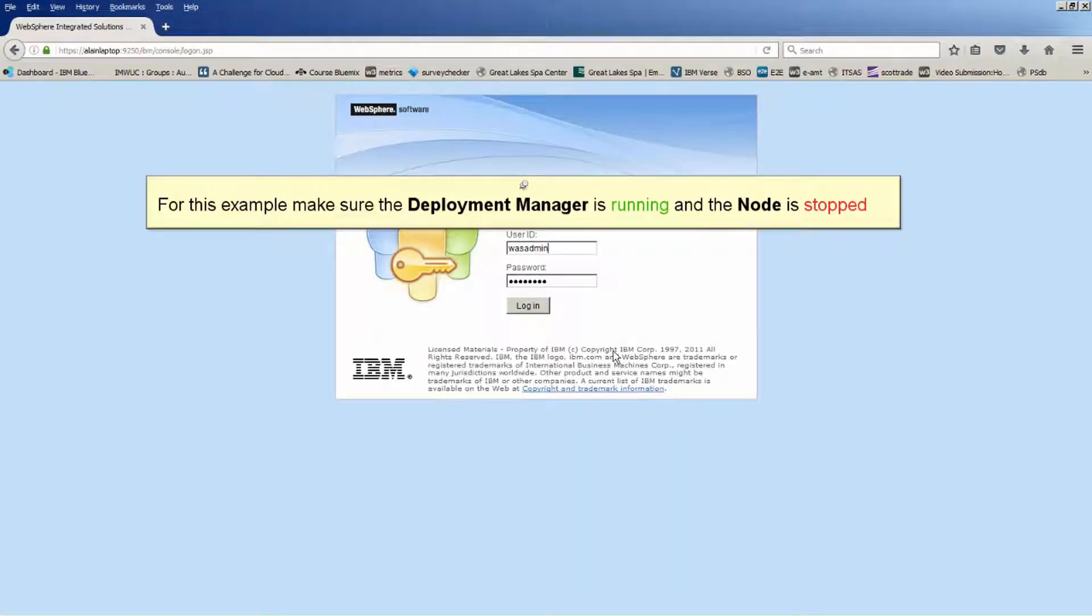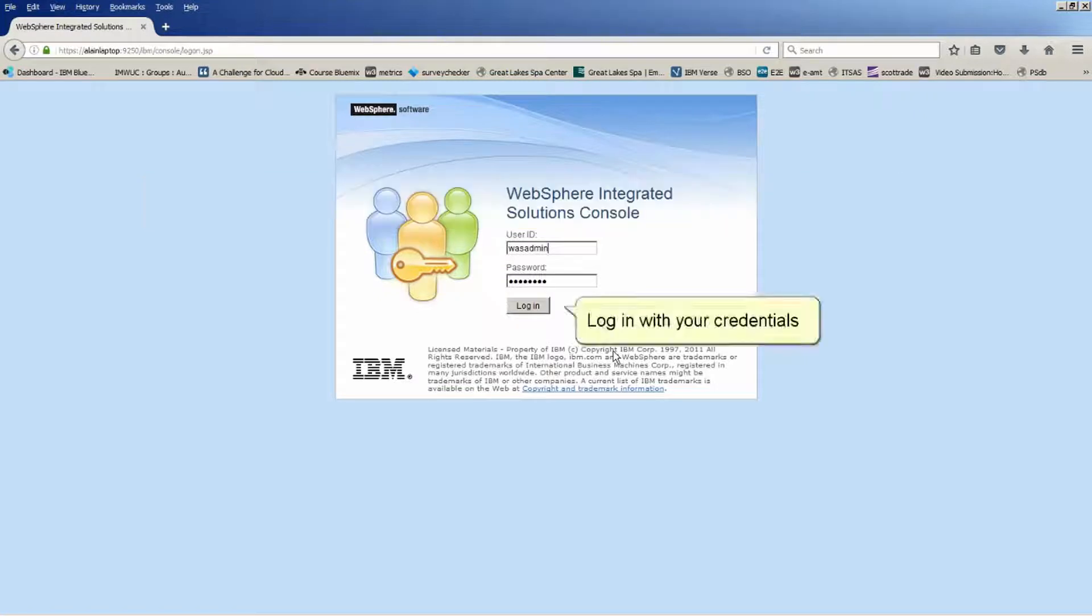For this example, make sure the Deployment Manager is running and the node is stopped. Log in with your credentials.